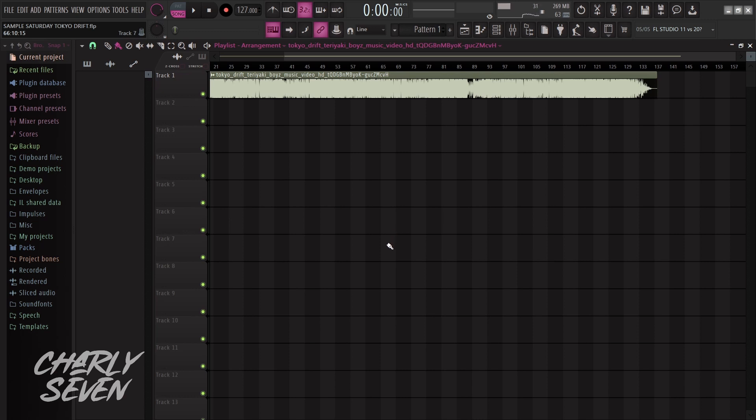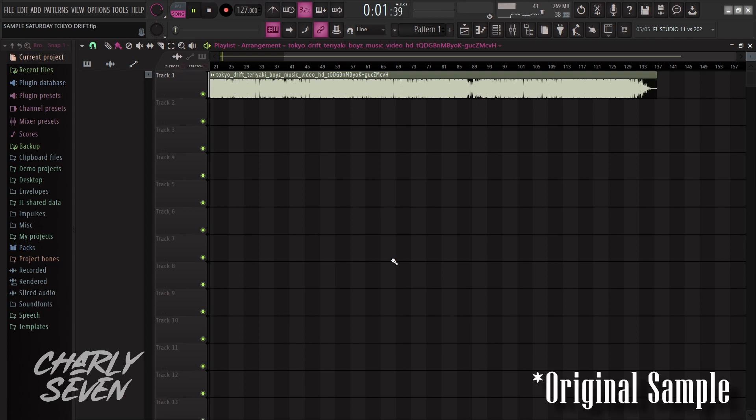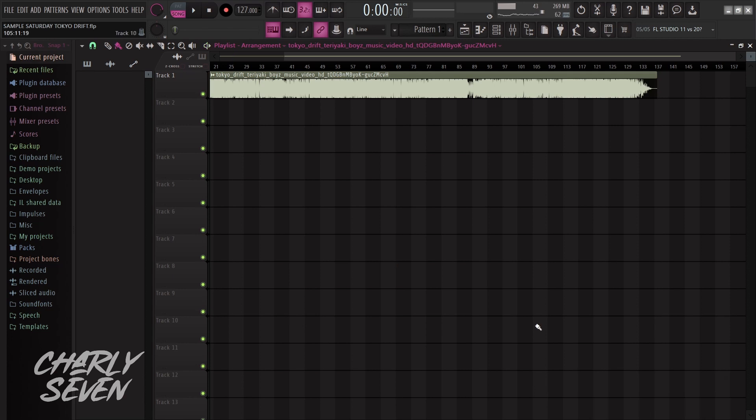To begin, we have our sample and it sounds like this. There goes all my fucking ad revenue.